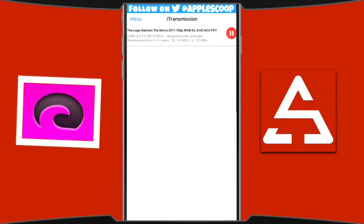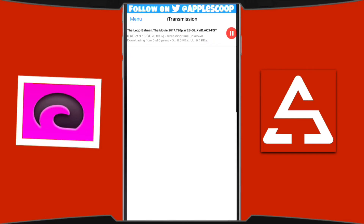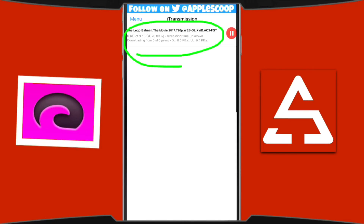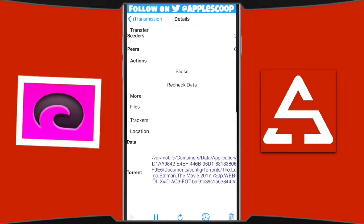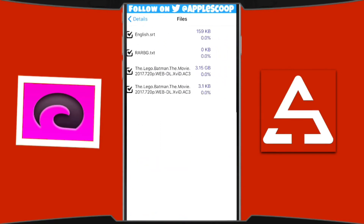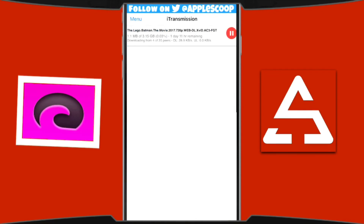Now just wait for the movie to download. If you want to pause, press the big red circle with the pause sign, and press it again to continue. If you press anywhere on the name of the movie, it takes you to the detail page. Scroll down until you see 'File', open it, and that's where your movie will be. Once it finishes downloading, press on the movie and it will ask where you want to play it — choose your favorite video player.